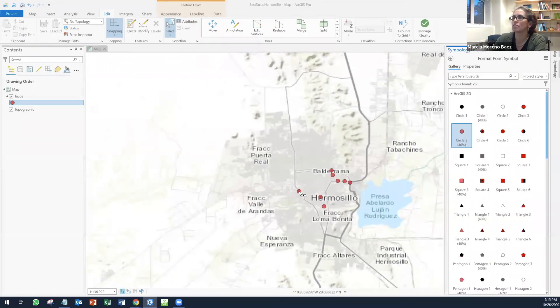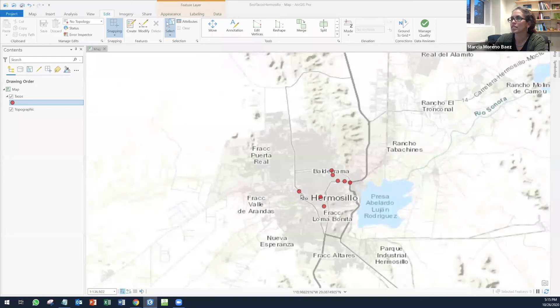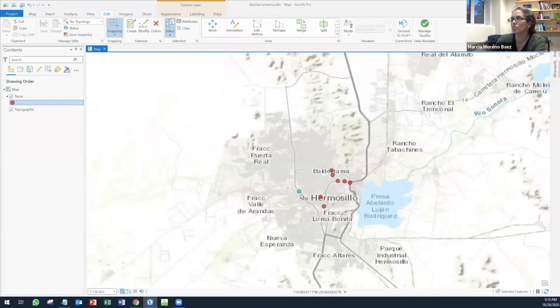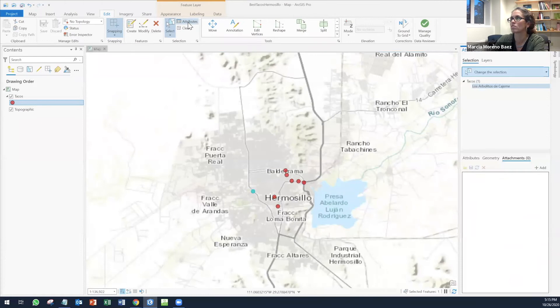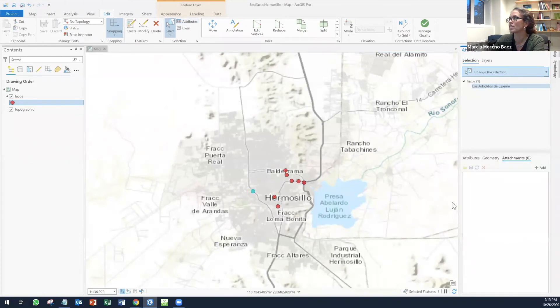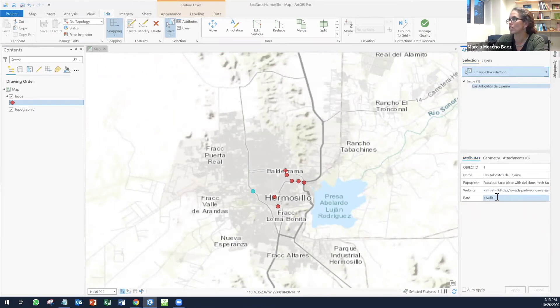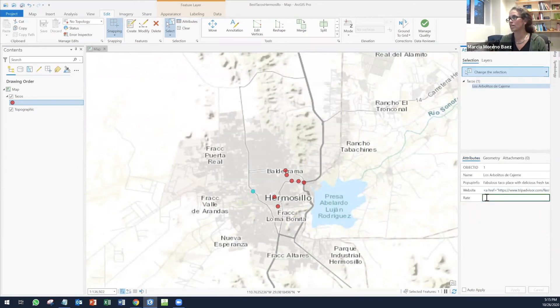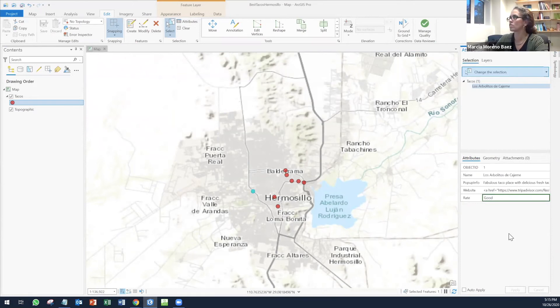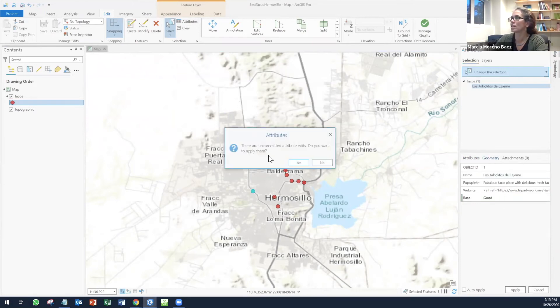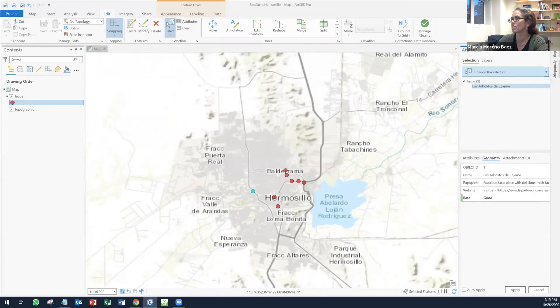I'm going to select one of my points and I'm going to open attributes. You're going to see this window here. And you're going to see first of all, the attributes. Here you are. Actually, I didn't rate this one. Let's say it's good. So you can edit right here. It says there are uncommitted attributes. You say yes. So apply.